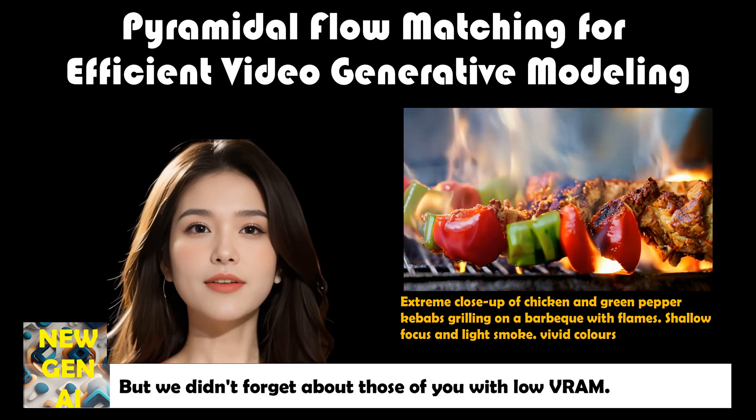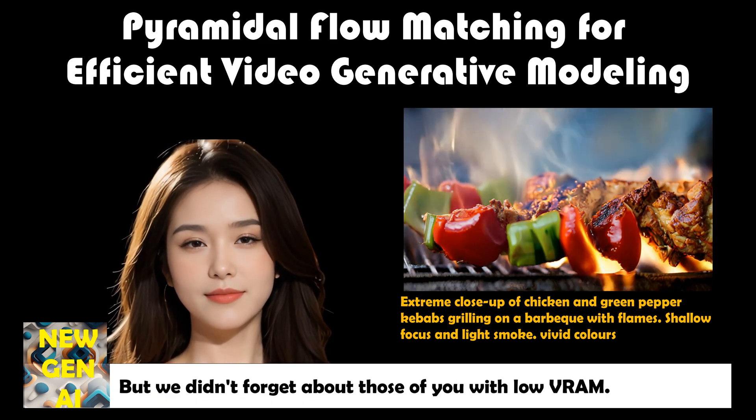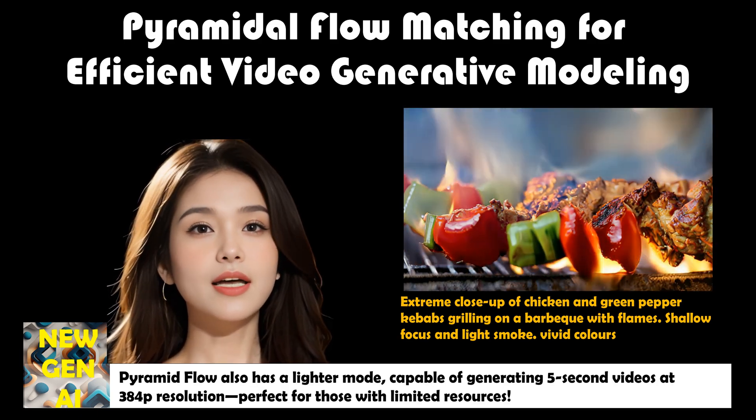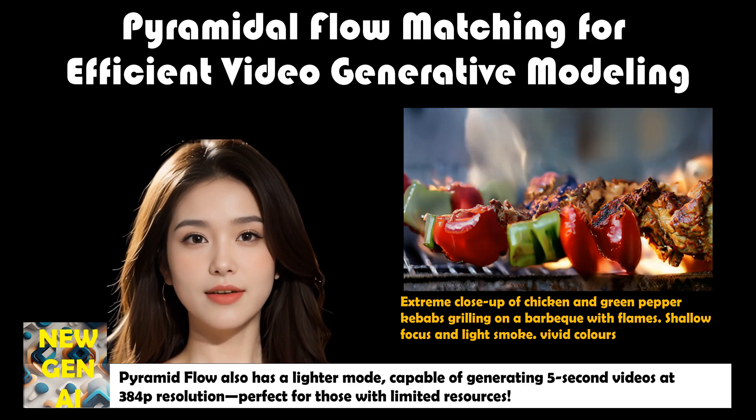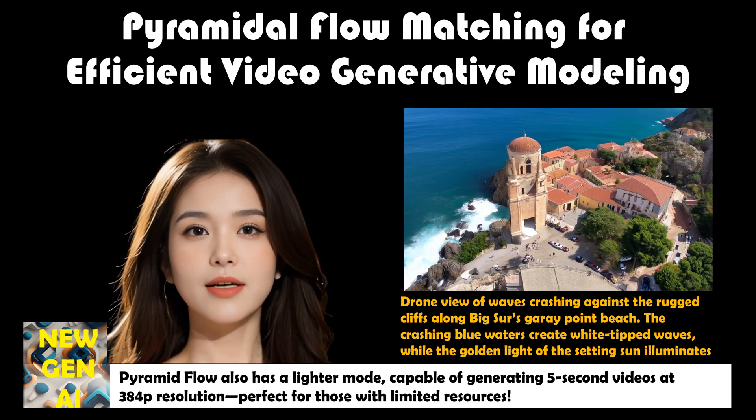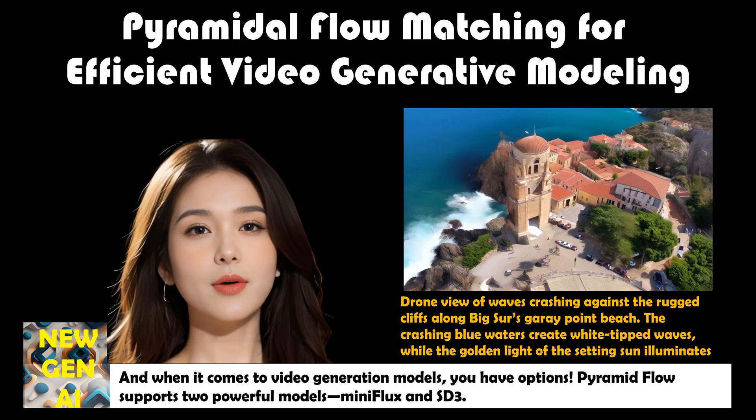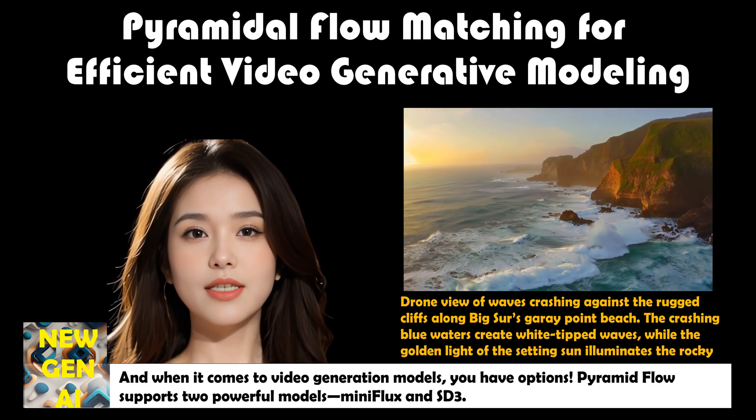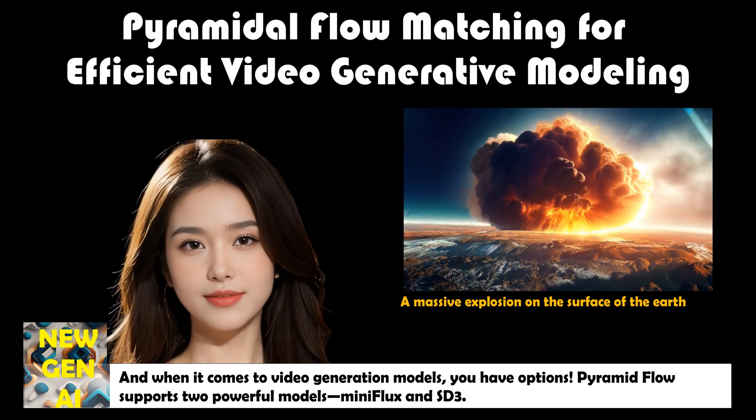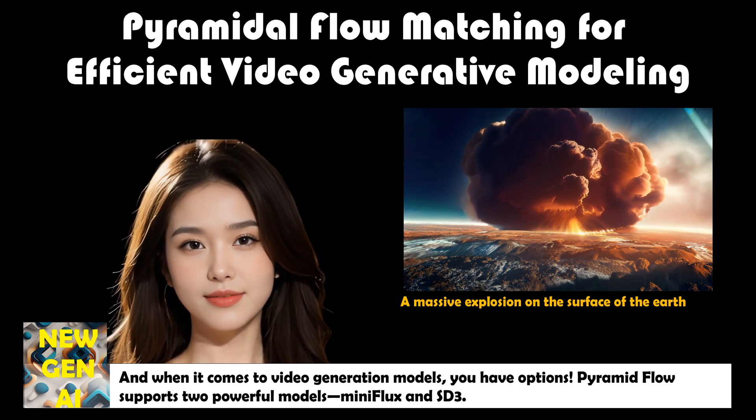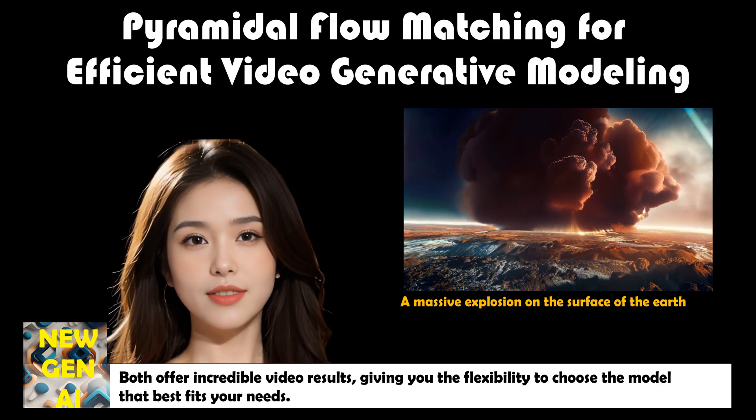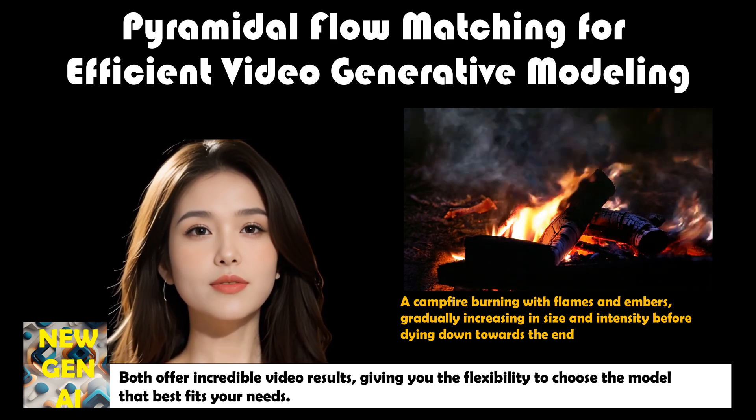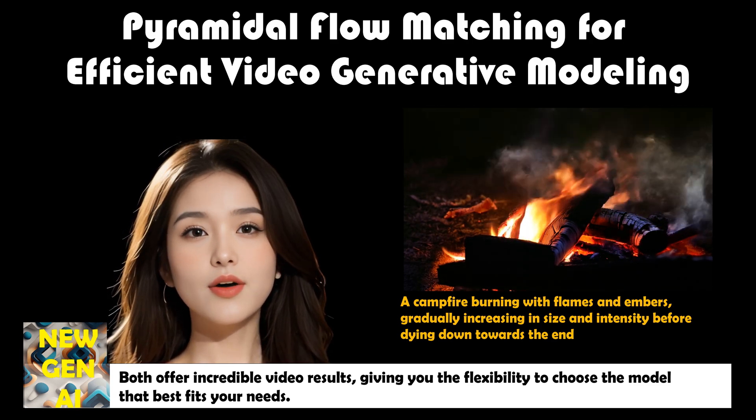But we didn't forget about those of you with low VRAM. Pyramid Flow also has a lighter mode, capable of generating 5-second videos at 384p resolution, perfect for those with limited resources. And when it comes to video generation models, you have options. Pyramid Flow supports two powerful models, Mini Flux and SD3. Both offer incredible video results, giving you the flexibility to choose the model that best fits your needs.